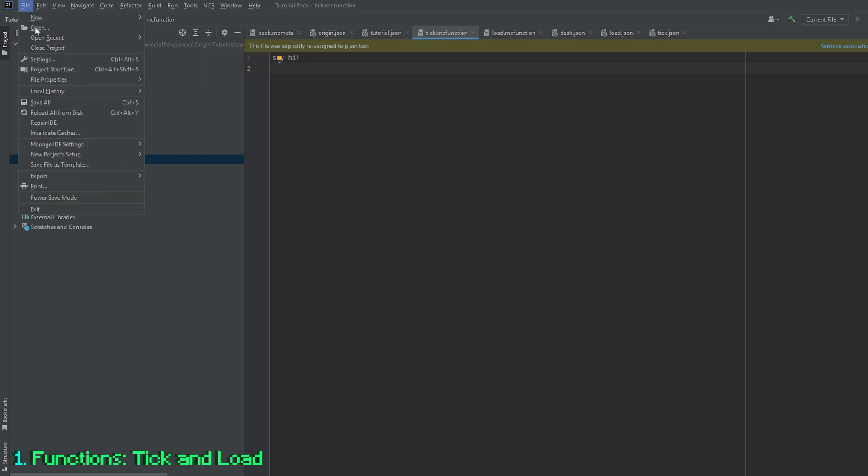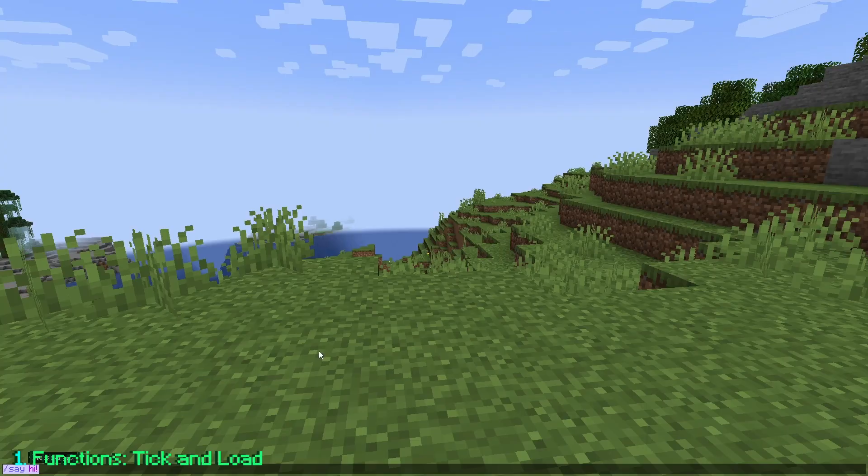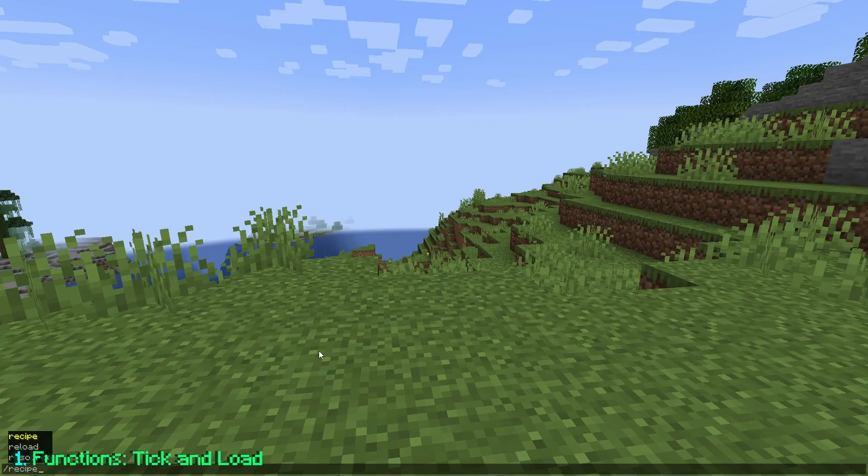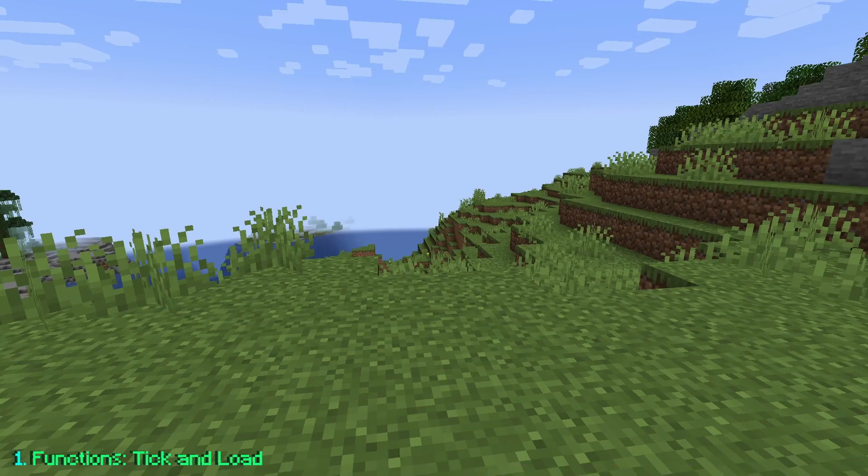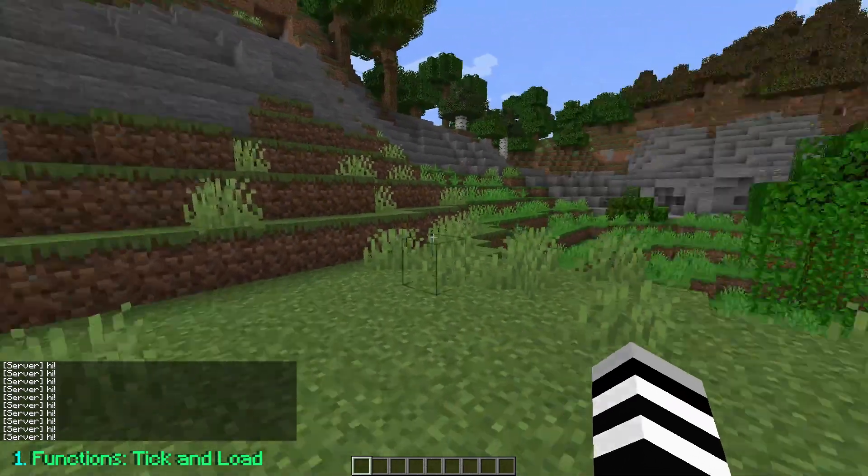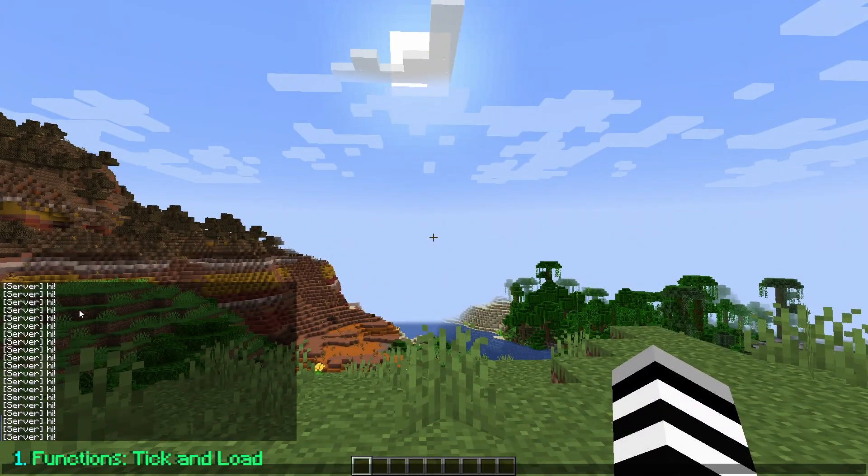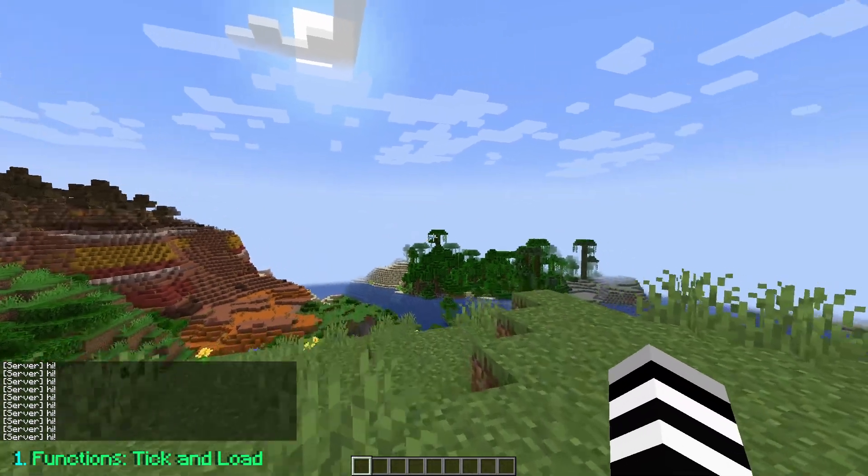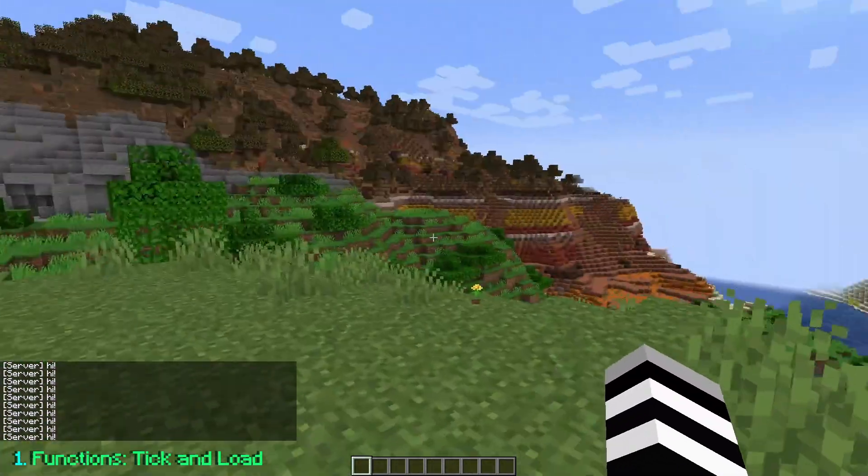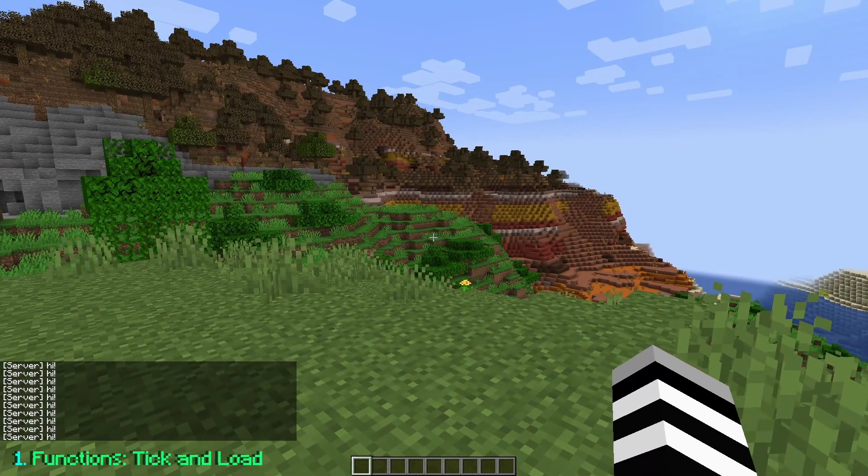So now we can just save all, go back into Minecraft, and we can do slash reload. Now if I turn off F1, you'll see the server says hi. And as you can see, that is what the tick folder does.